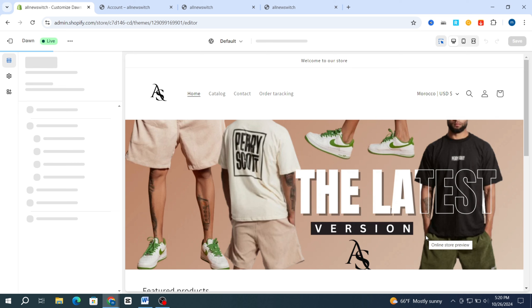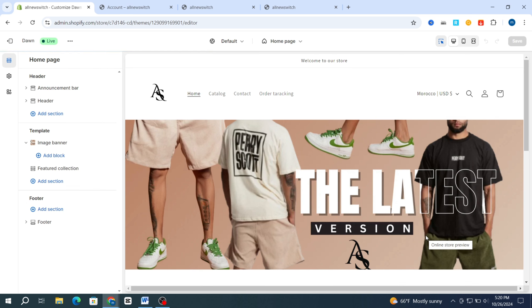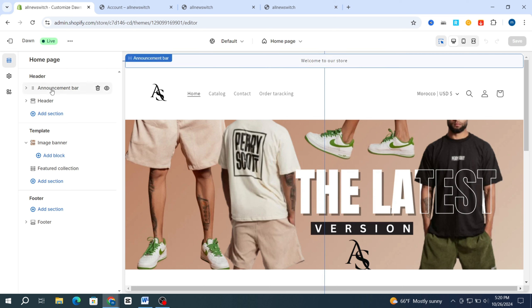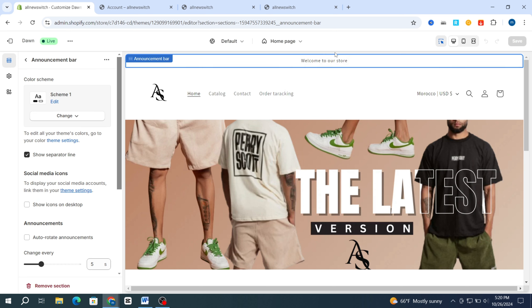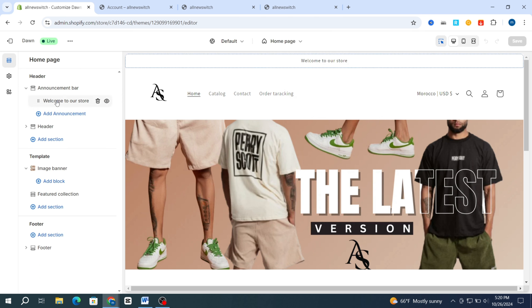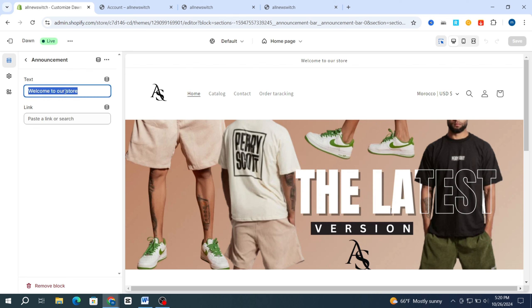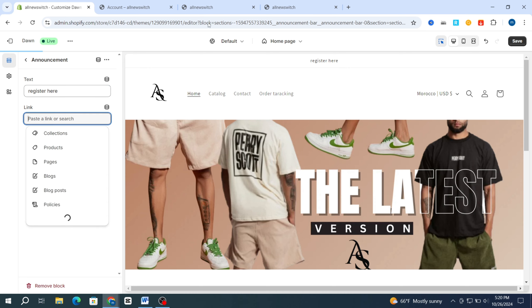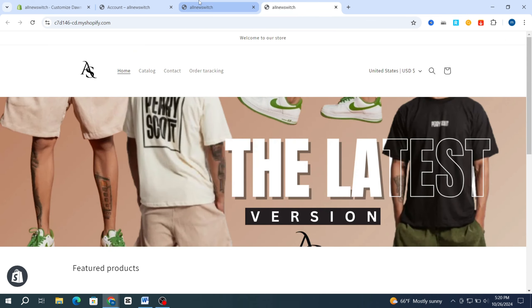Then go directly again to the left side, hit on Announcement Bar. As you can see, hit on Announcement Bar and go back. You need to select 'Welcome to our store' and type, for example, 'Register Here.'